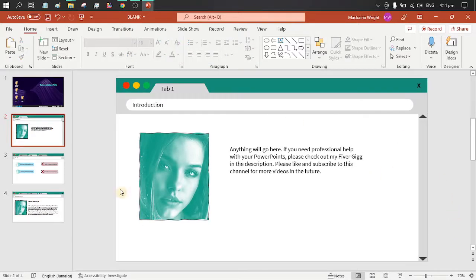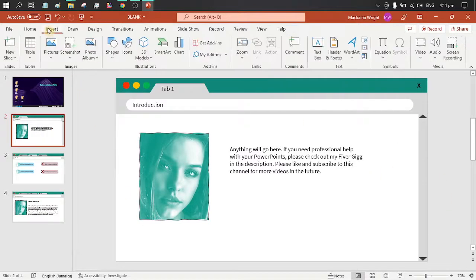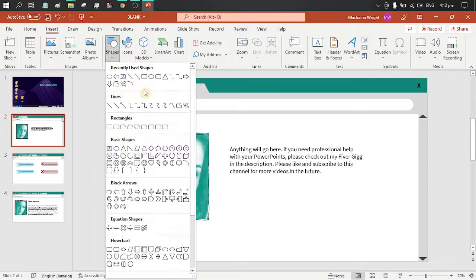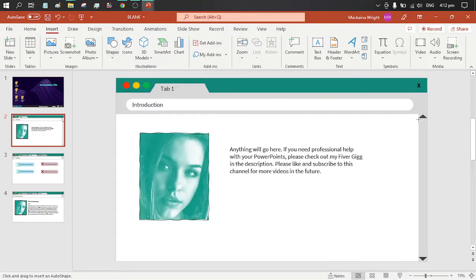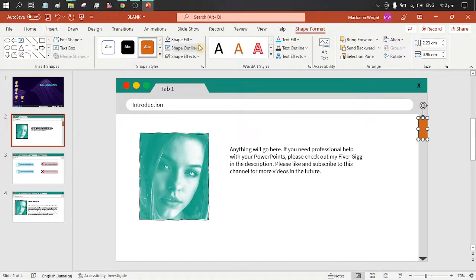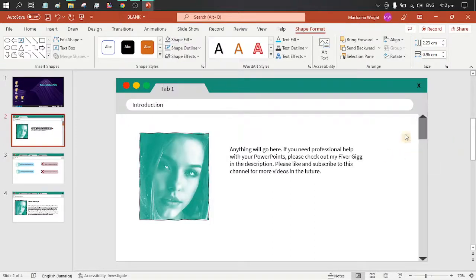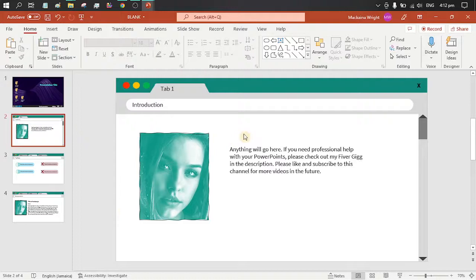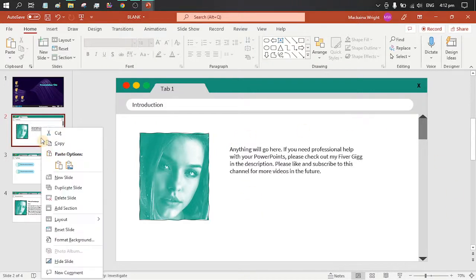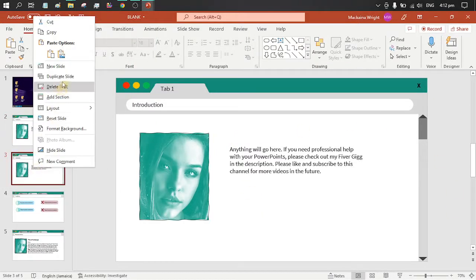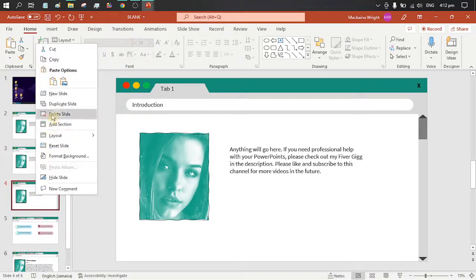Now that we have that, we are going to insert shape again — rectangle. Now we are going to duplicate this slide. Duplicate. Duplicate. Duplicate.